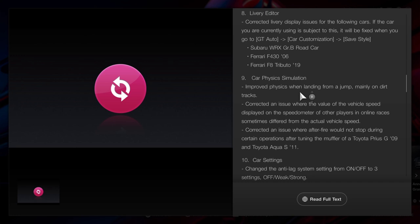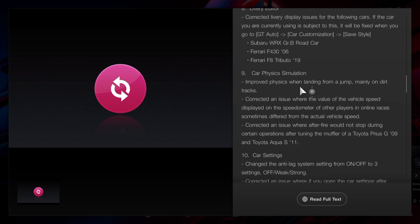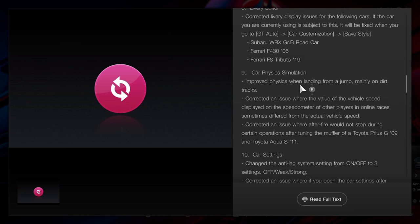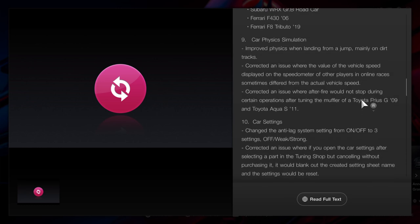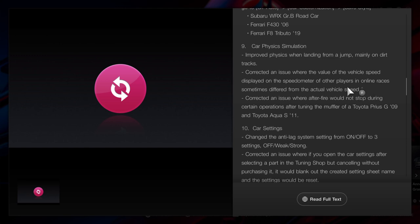We're talking about the car physics simulation here right now. On the dirt tracks on Sardegna Windmills, if you go over the last bump before the finishing line, you were going to go flying because it's now been patched. It's been updated, so you now can tackle that corner a lot more faster and it could bring them lap times down. When you're looking at the vehicle speed and the speedometer on the cars in the online races, this was sometimes different. This has now been patched.